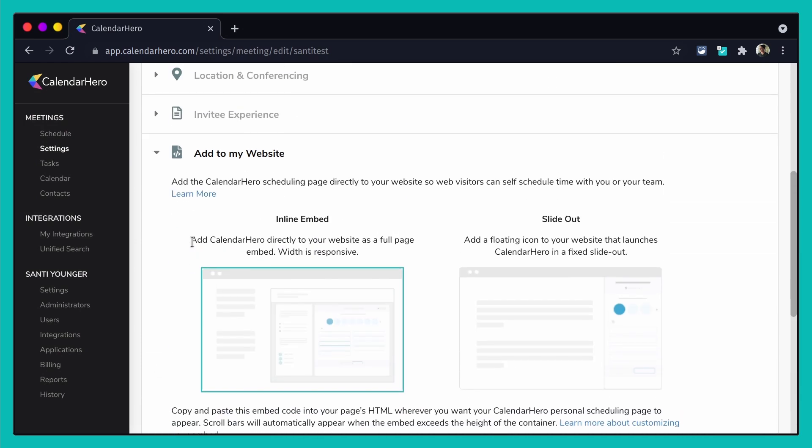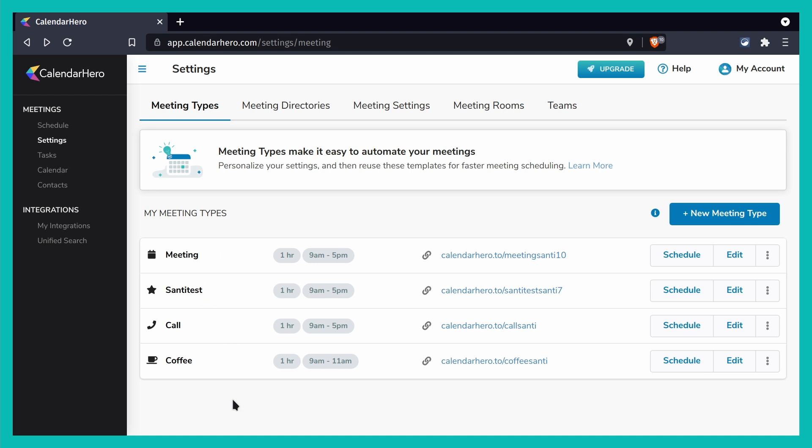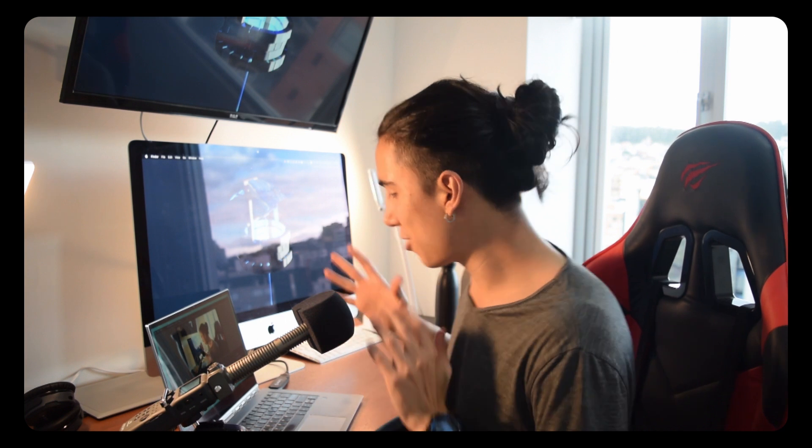Once you save it, you'll see the new meeting — 'Santee Test' — in your list of meetings. Depending on all the settings we just configured, people can book a meeting with you. Now let me show you what is one of my favorite features about Calendar Hero: how it integrates with Zoom after someone has booked a meeting. Let me copy this link and open it in a private window to see how it looks from the other person's side.